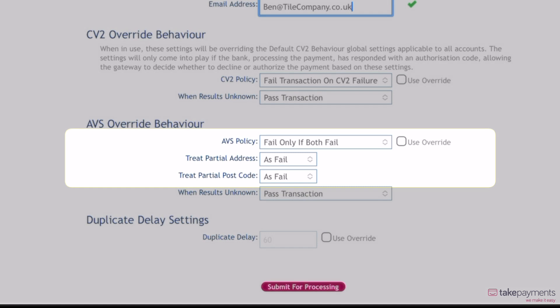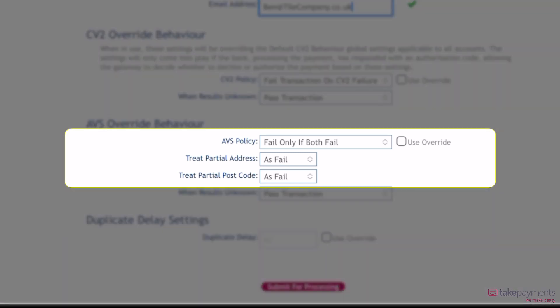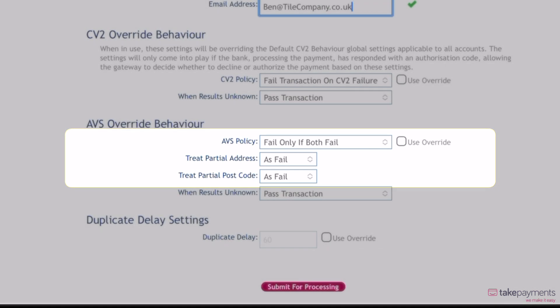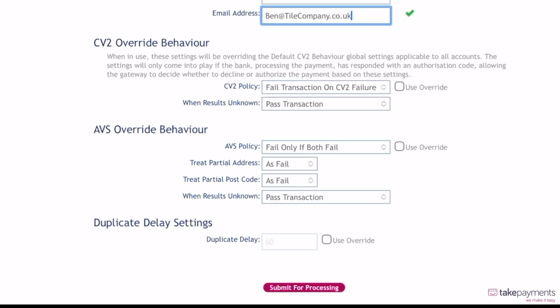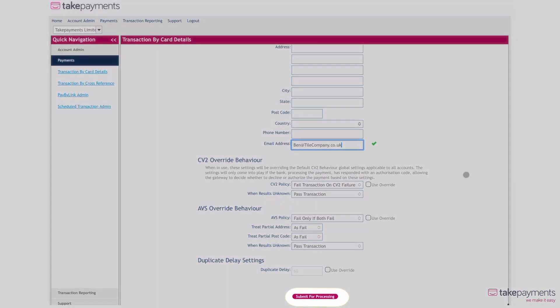Similarly, the AVS policy is set to fail if only part of the address and postcode is given. You can also override this with the use of the override tick box next to it.